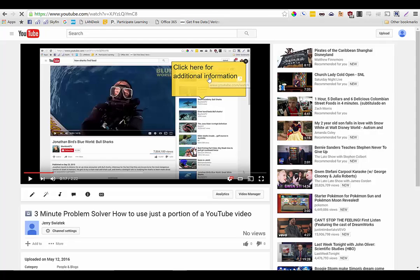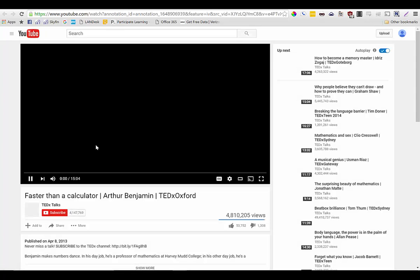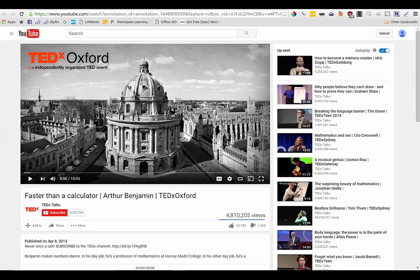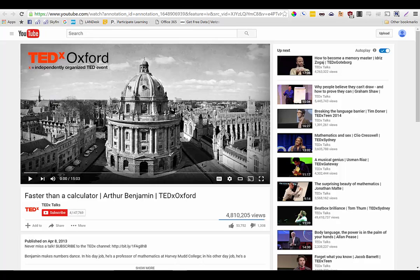Now when I click on that hyperlink it brings me out to this TED talk that I linked it to. So that is how you add an annotation to a YouTube video that you've created and uploaded and link it to additional content. My name was Jerry Swiatek and that was your three minute problem.